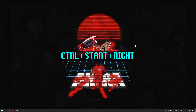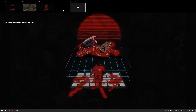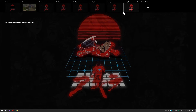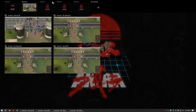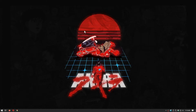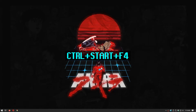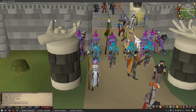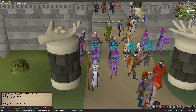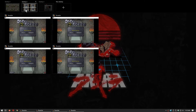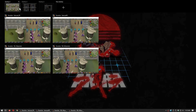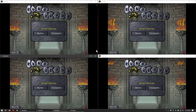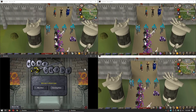Puede abrir tantos escritorios virtuales como su PC pueda manejar — pude abrir 80 vacíos antes de que fallara. Para cerrar un escritorio virtual, puede usar Control Start F4. Esto también ayuda si su administrador de escritorio virtual falla y no puede usarlo. Como dije, podemos usar escritorios virtuales como una alternativa de Alt Escape, con la ventaja de que podemos tener más de un cliente por escritorio.